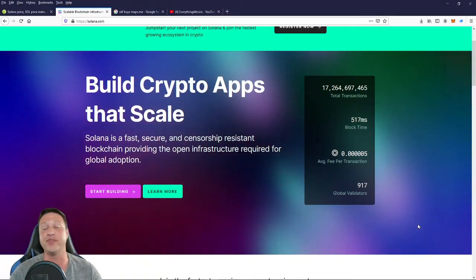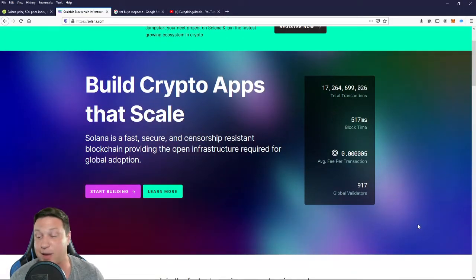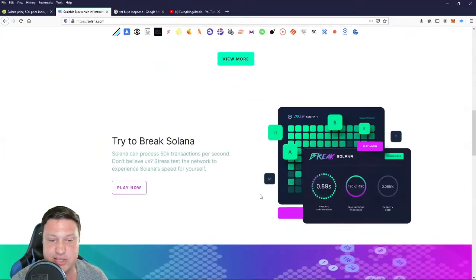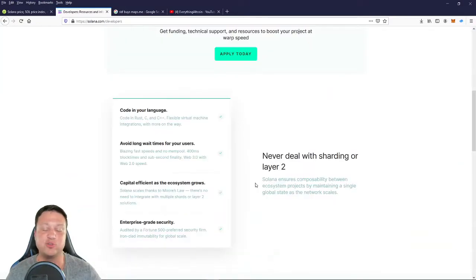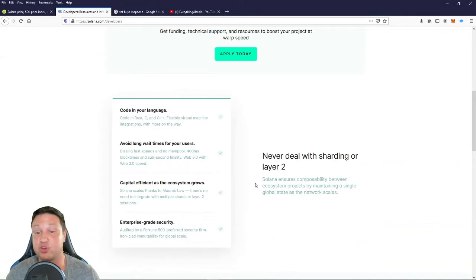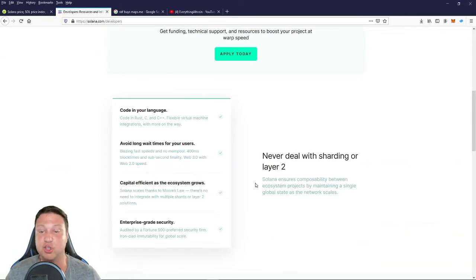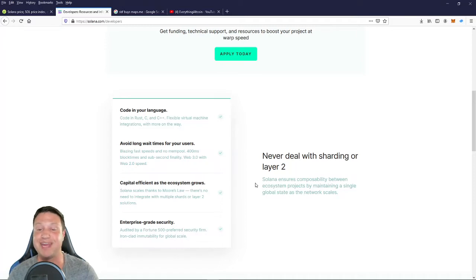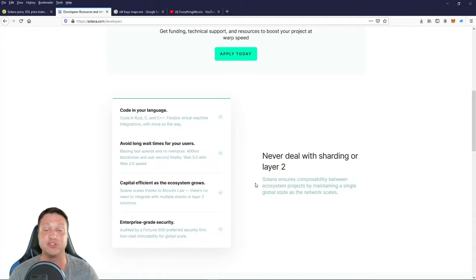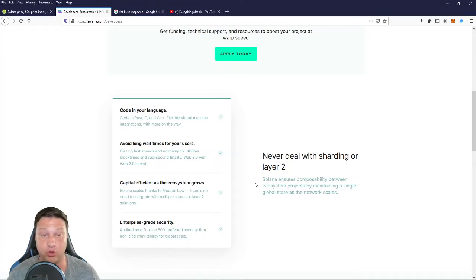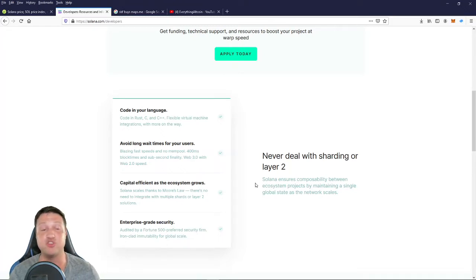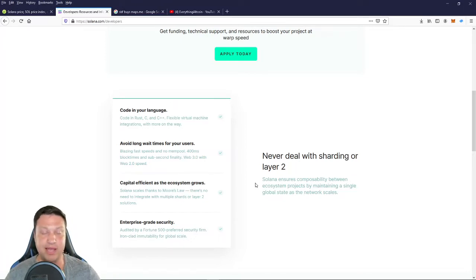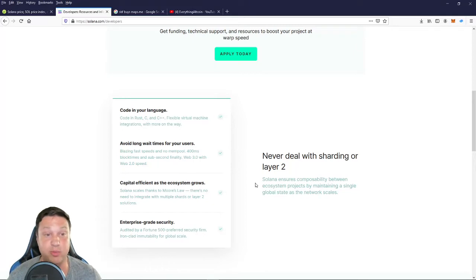So anything that needs global adoption is going to need to be incredibly scalable. So this right here from their homepage is some of their technical highlights. Never deal with sharding or layer two. Solana ensures composability between ecosystem projects by maintaining a single global state as the network scales. In other words, you don't have to do all kinds of layer two technical mumbo jumbo to get your product working to deal with layer one network congestion or incredibly high fees.